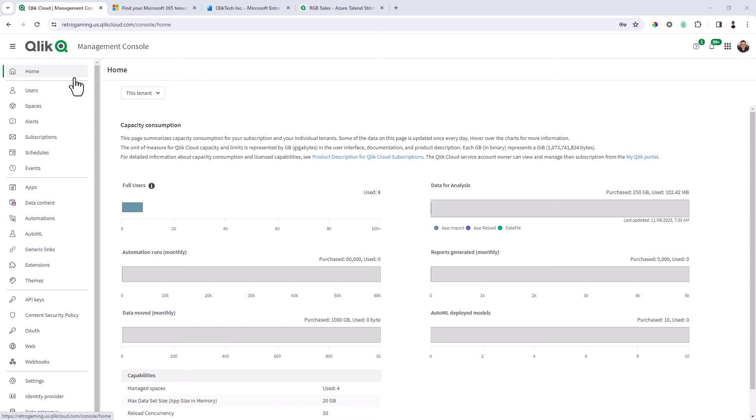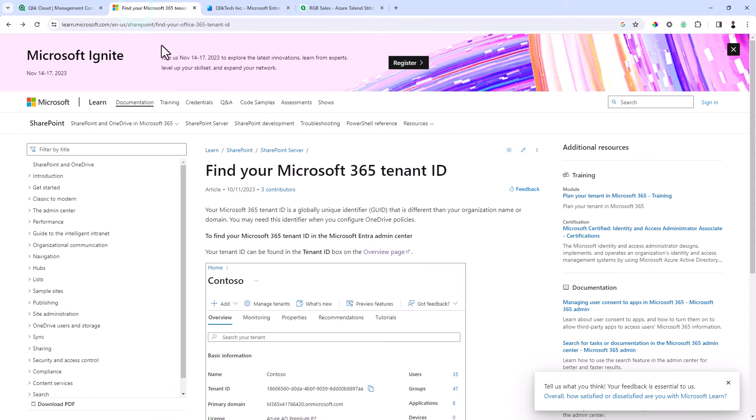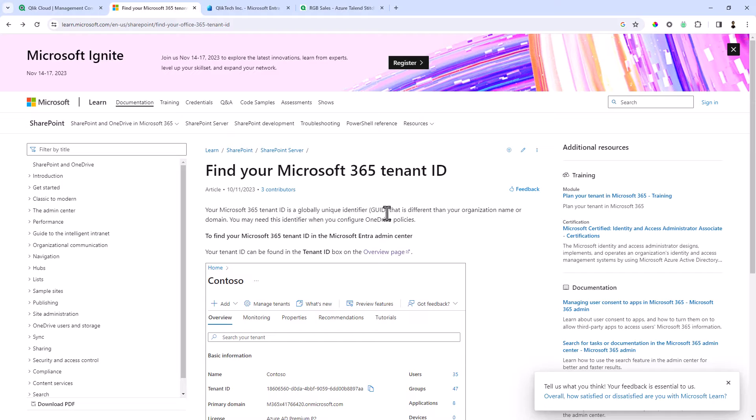You can get that from your administrator and just to show you, if you do a search for Google you can see find your Microsoft 365 tenant ID and it walks you through this. Our documents link to these particular documents or will show you how to do that, but just know you need to get this ID.